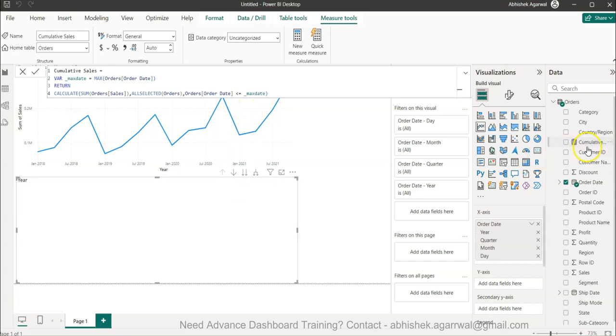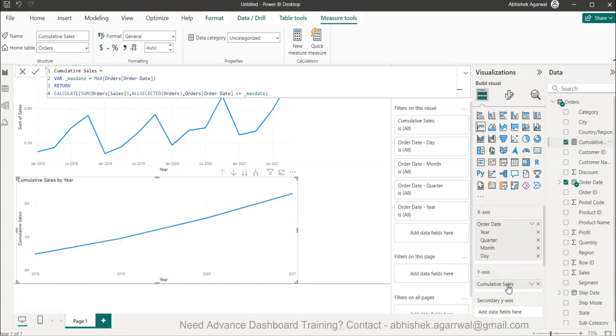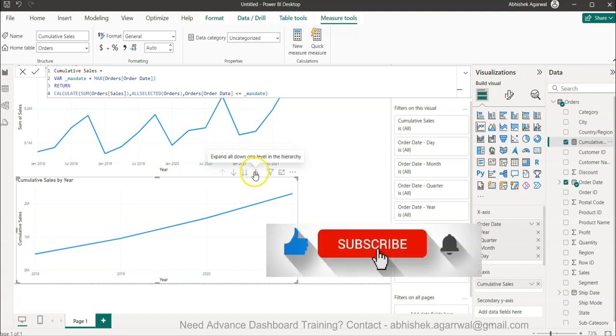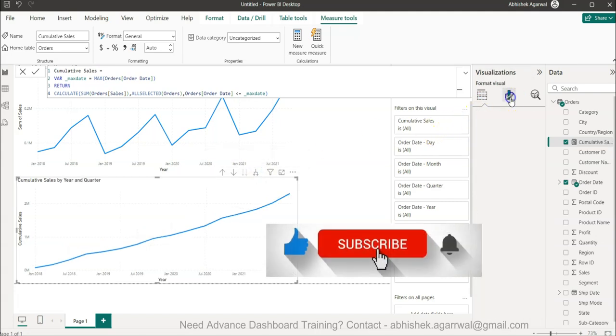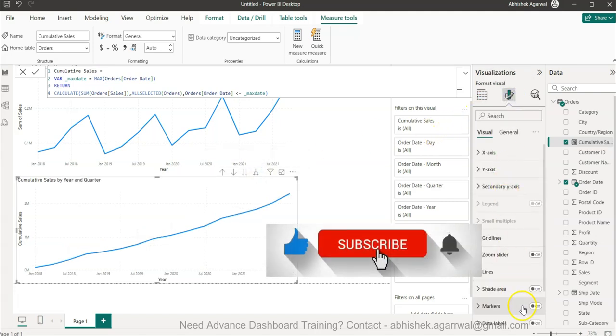Once this is created, we'll simply bring it over here and I'll go one level down by clicking here.